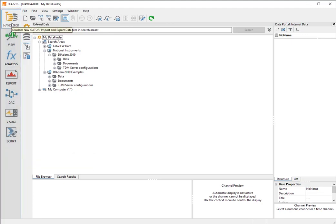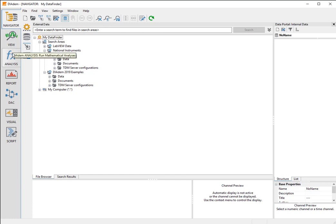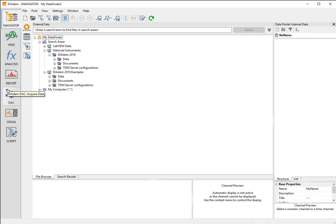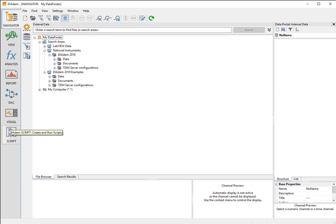In Diadem Navigator, we load and save data. In Diadem View, we interactively analyze data in charts. In Diadem Analysis, we analyze data mathematically. In Diadem Report, we document and present the loaded and analyzed data. In Diadem DAC, we measure data from measurement hardware. In Diadem Visual, we visualize the measurement. In Diadem Script, we automate tasks.